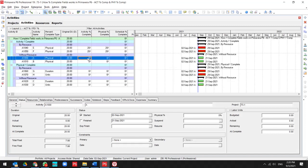But if we update the activity without resource for 10%, then we will have 10% in physical percent complete also.